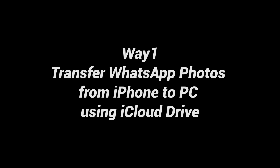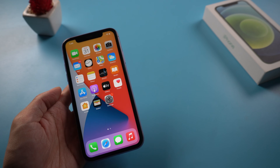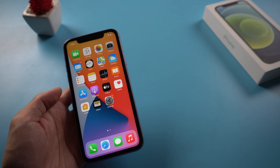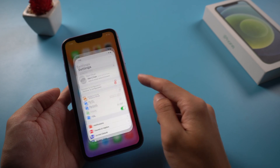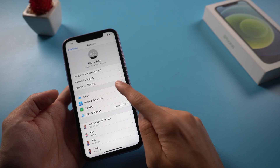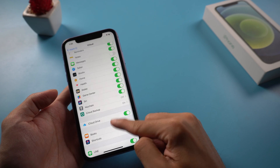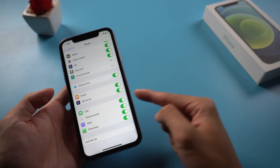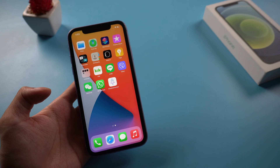Transfer WhatsApp photos from iPhone to PC using iCloud Drive. Before start, you should turn on the WhatsApp button in iCloud. Click Settings, Apple ID name, iCloud. Turn on the WhatsApp button, then open WhatsApp.